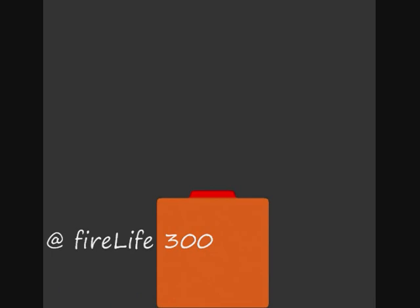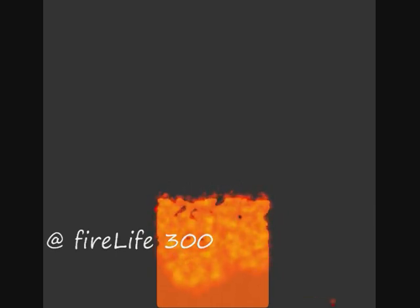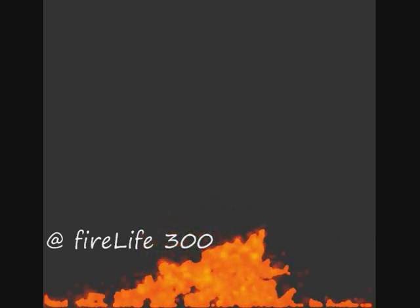Here I am demonstrating what happens if you change the fire life. I have shortened it by 600, sorry 700. So the fire doesn't really have a chance to move up too much because it doesn't stay around for too long.